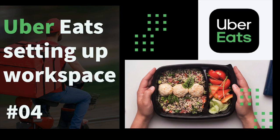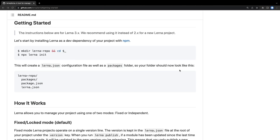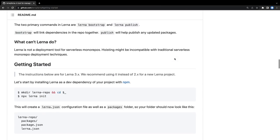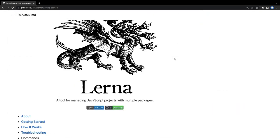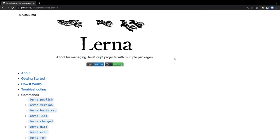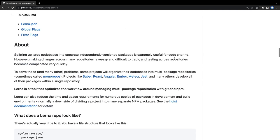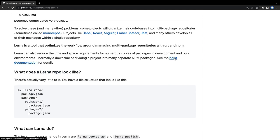Hi everyone, let's get started. This is the fourth video of the Uber Eats clone series. In this video we are going to start setting up the workspace — the place where we are going to add the modules and services. I decided to use Lerna for the monorepo. I have already covered a webinar on Lerna and decided to use it for this project.